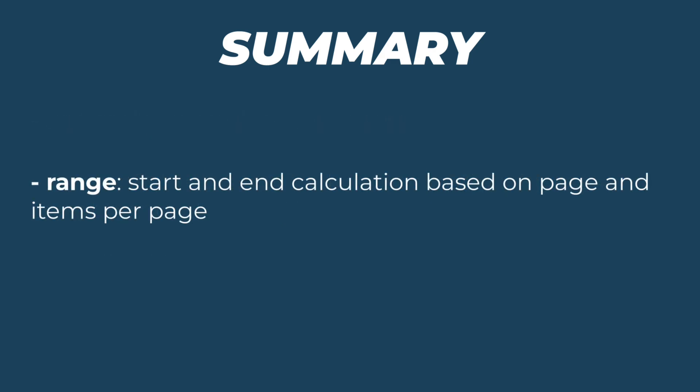The range calculation is vital for enabling efficient data retrieval, improving performance, enhancing user experience, providing flexibility, and optimizing backend queries. By combining these elements, we created a robust solution for displaying player information while ensuring efficient data management and a smooth user experience.